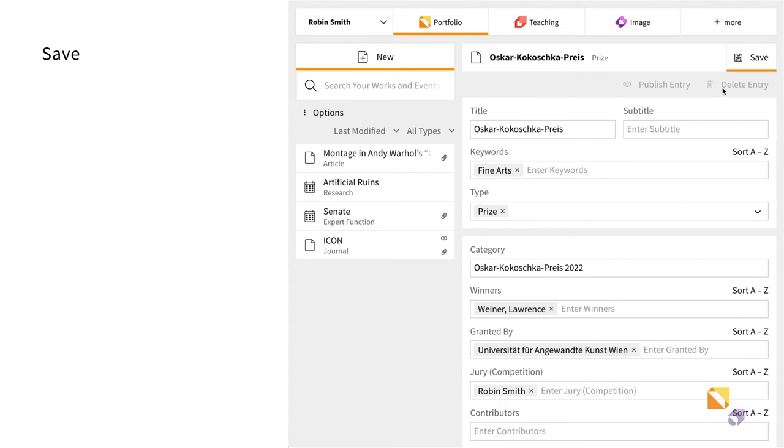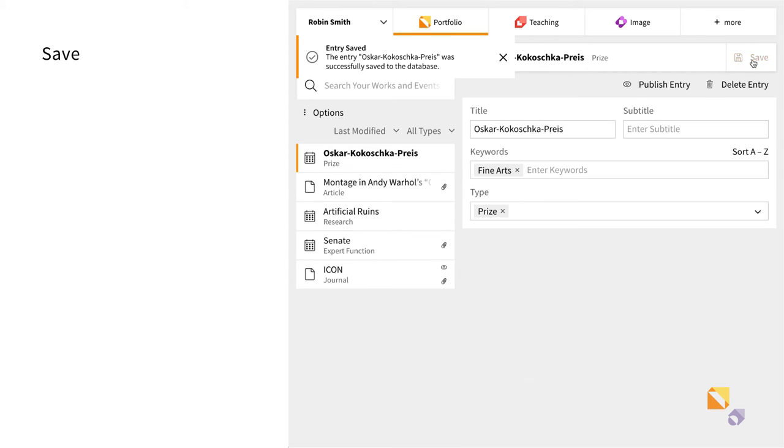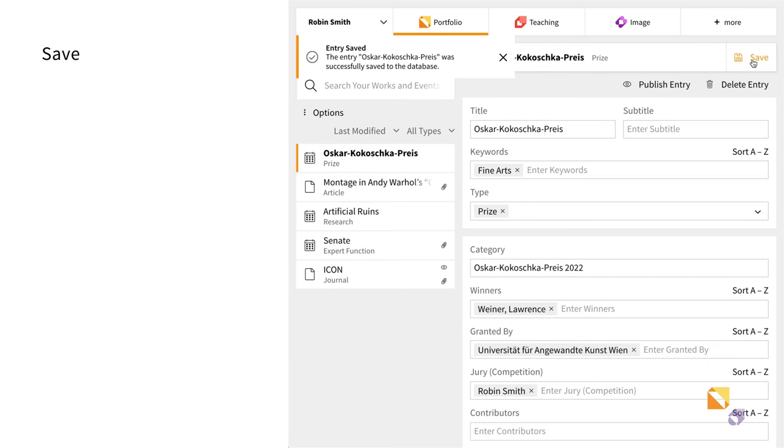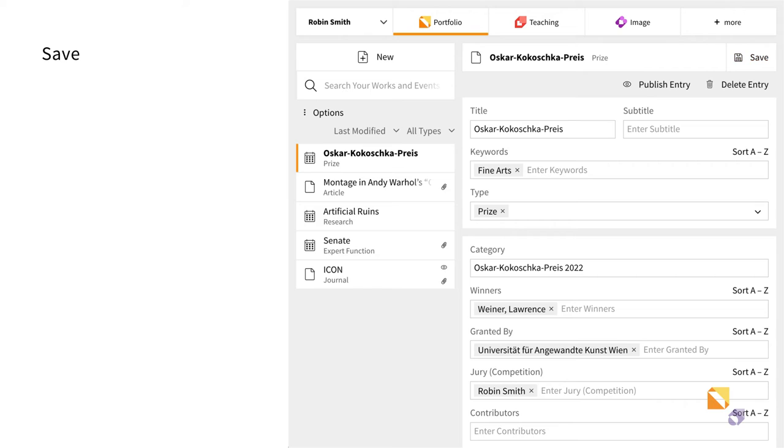Portfolio has now saved the information. If you later decide to publish the entry in showroom, the role you played will determine how the activity will be presented. That means, depending on whether you were an award winner, a jury member, or organized a prize, the entry will be assigned to a different category.